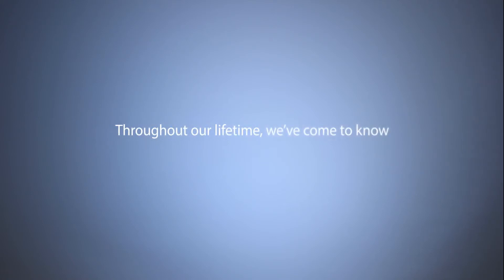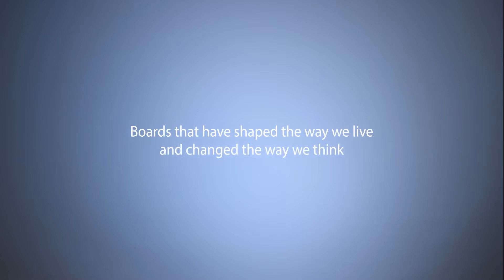Throughout our lifetime we've come to know and love many types of board. Boards that have shaped the way we live and changed the way we think.